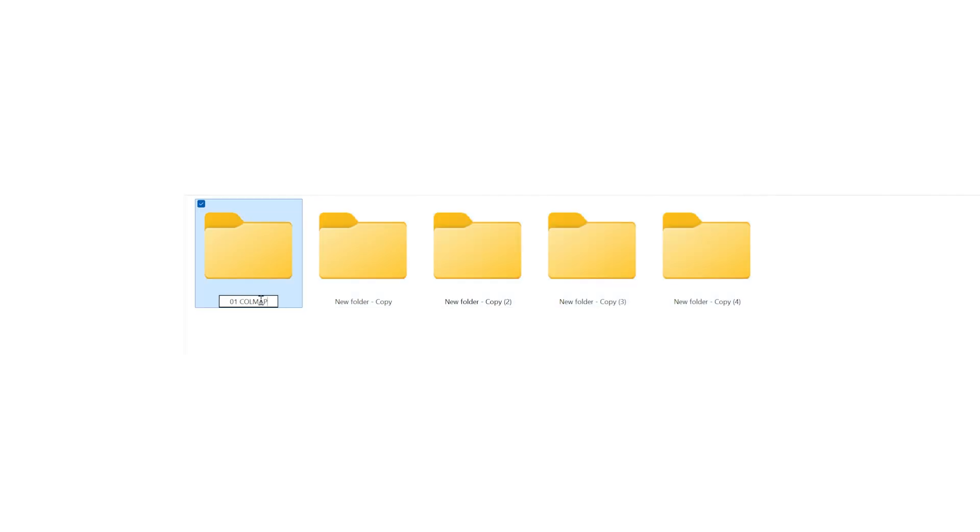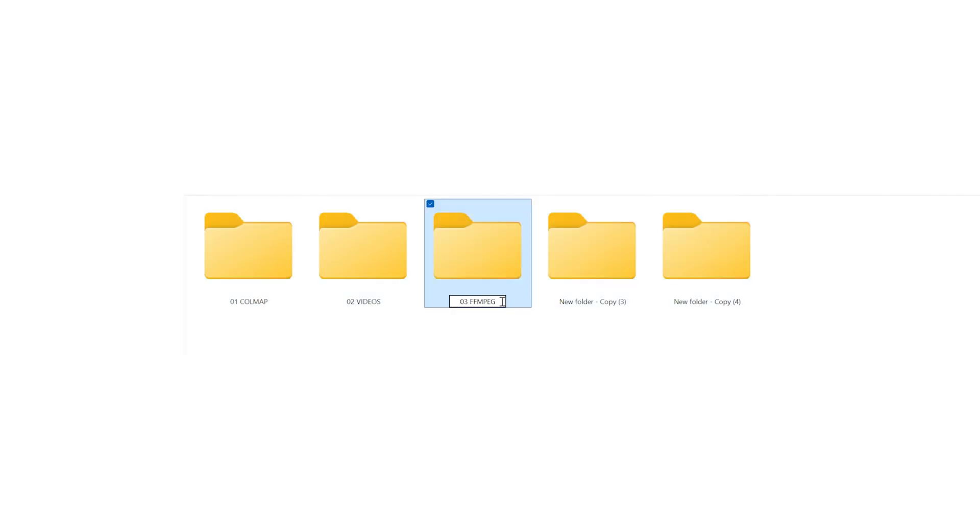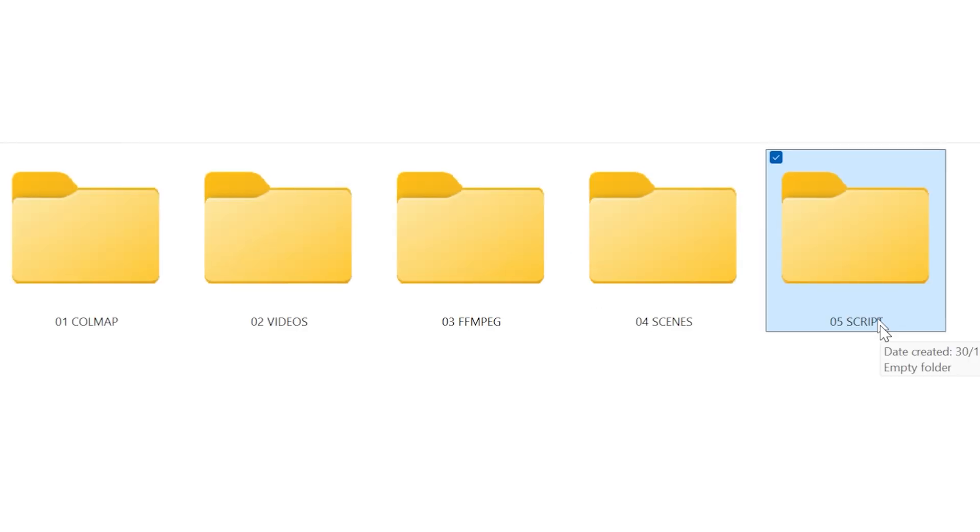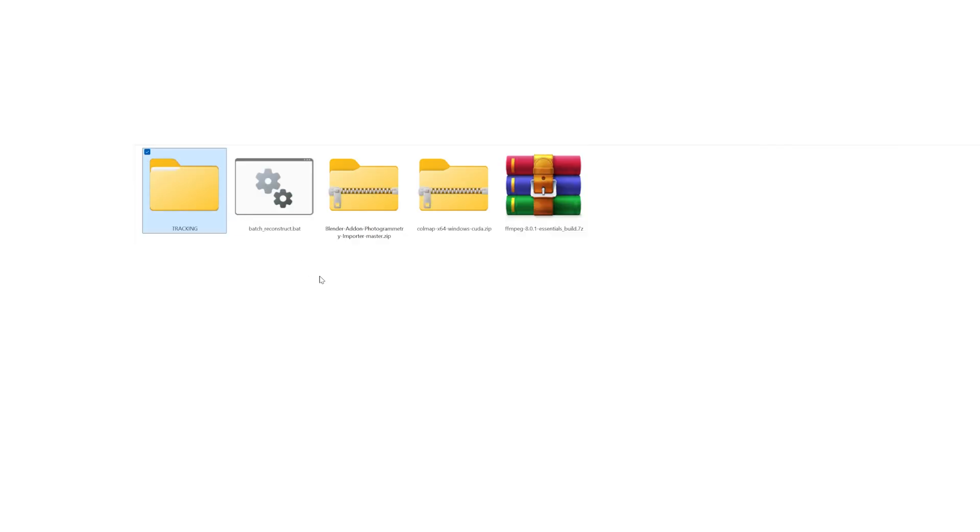Inside that folder, create five subfolders. You can make one folder and simply copy paste it until you have five folders. Now rename each one of them to match the structure shown on screen. Well done, half of the work is already completed.